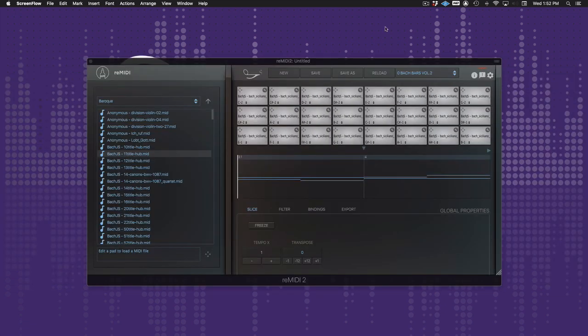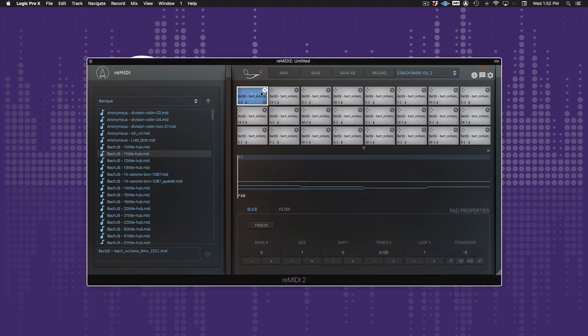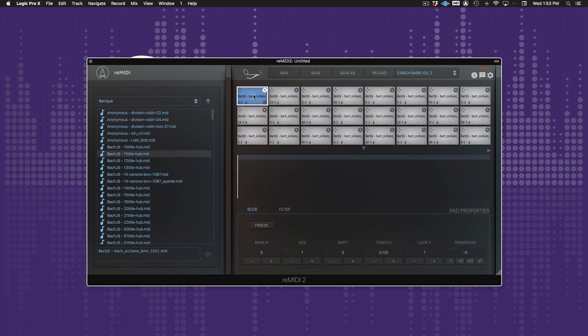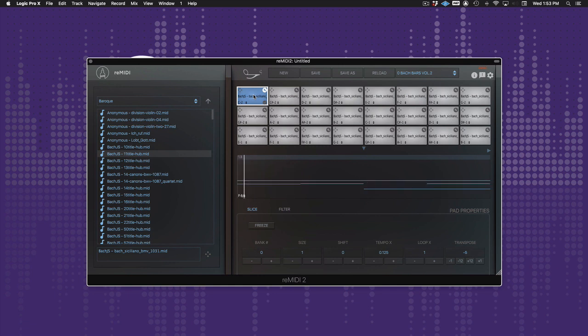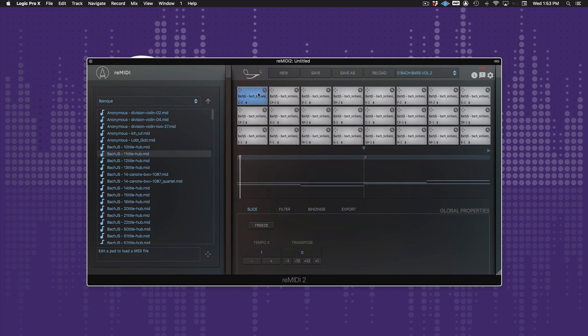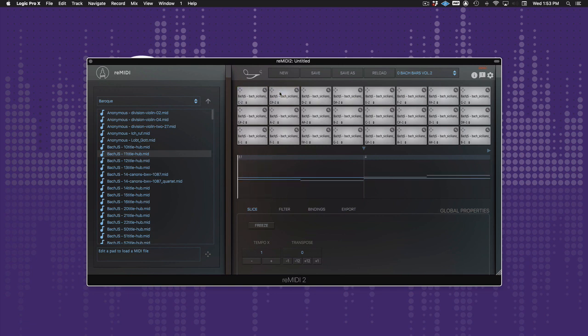Now this brings us to the global mode as opposed to the pad edit mode we just covered. Pad edit mode automatically assigns the slices to a MIDI controller. It allows you to quickly explore the MIDI file. Now, with global mode, you can make use of all your favorite slices locked into each of the pads, and bind each pad to a custom MIDI controller node.